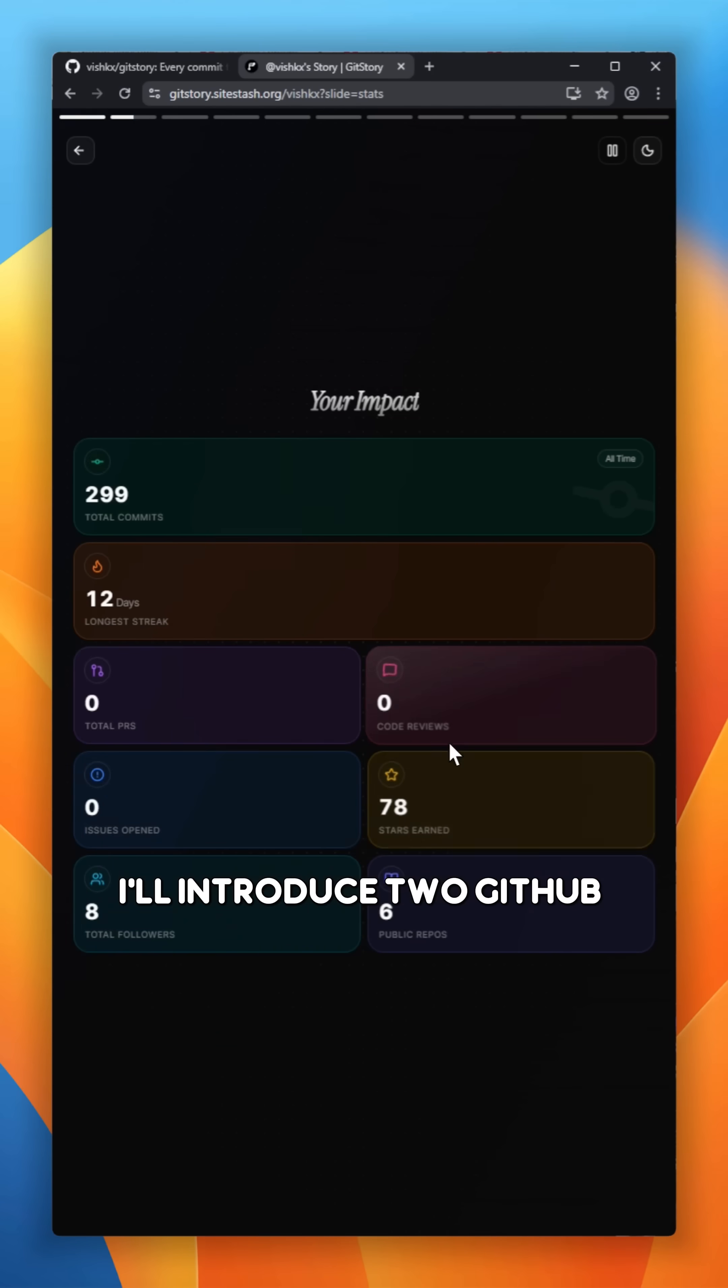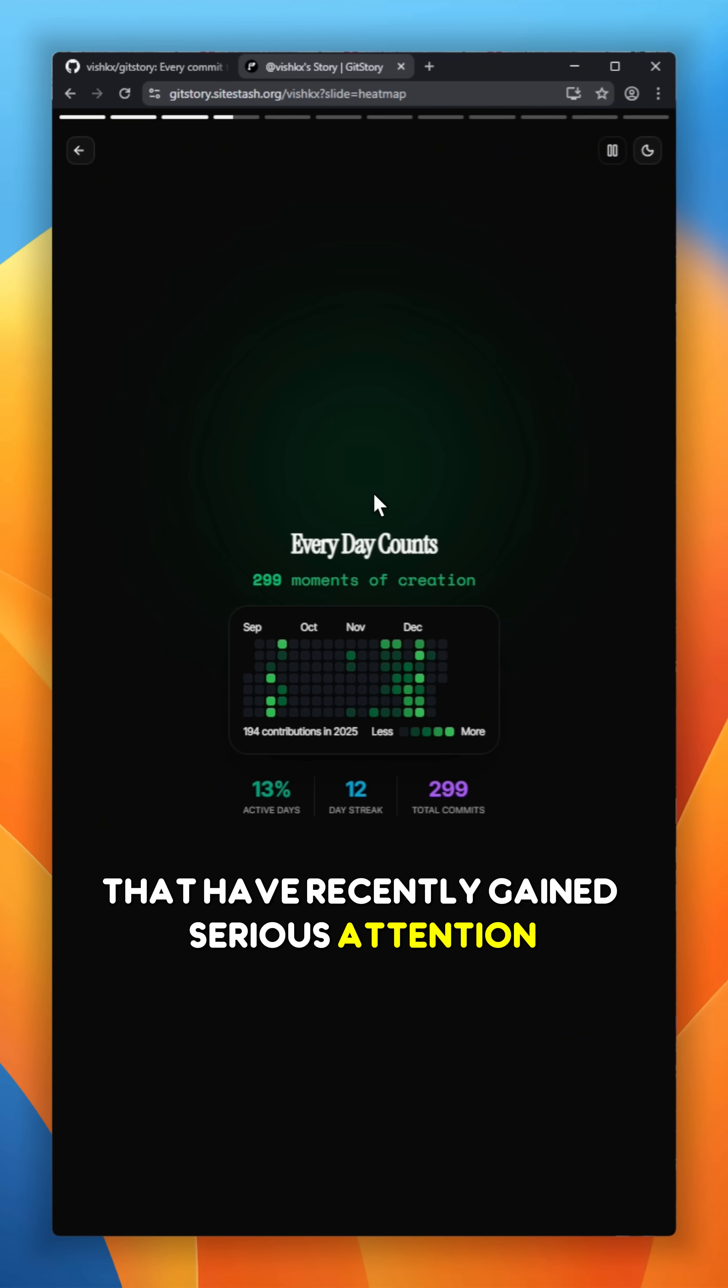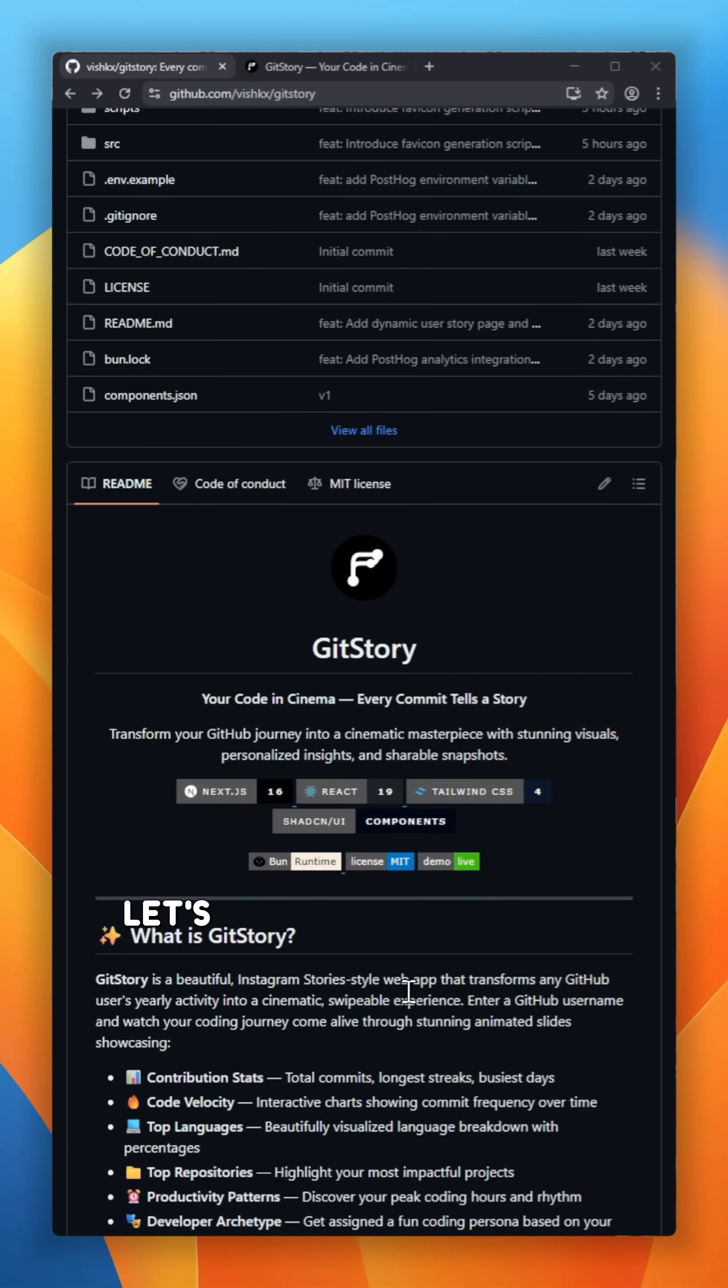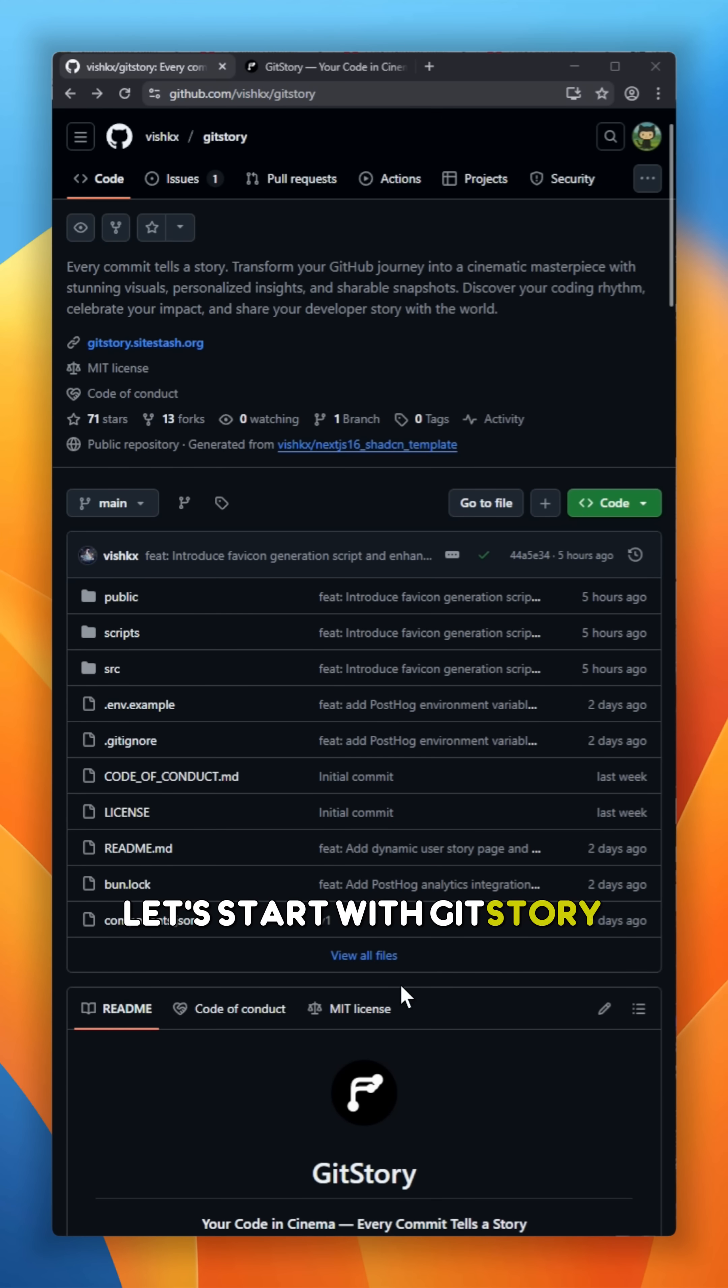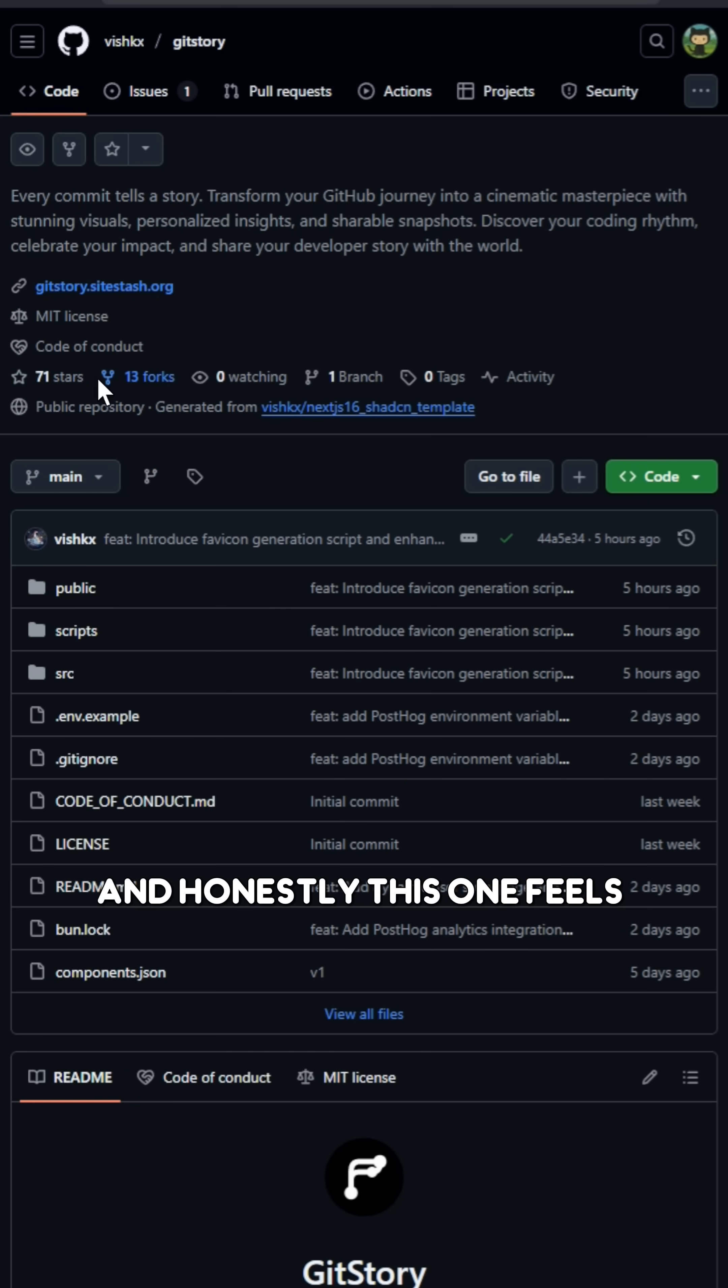Today, I'll introduce two GitHub tools that have recently gained serious attention. Let's start with GitStory, and honestly, this one feels special.